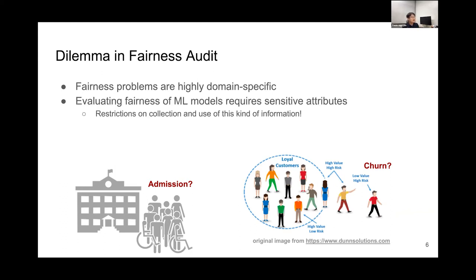While evaluating the fairness of machine learning models, we need to have access to sensitive attributes such as gender and race. And as you know, there are strict restrictions on the collection and the use of these kinds of information. So we need to resolve this issue in fairness audit.